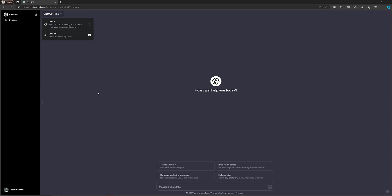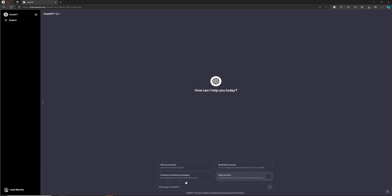You will learn about 3.5 and 4 in more detail. Now, looking at the interface of ChatGPT, here you can see the prompt 'How can I help you today?' along with some example prompts like 'Tell me a fun fact.' An important thing to understand is that ChatGPT is context-aware — whatever message you give, it will remember the previous chat messages and give answers accordingly.